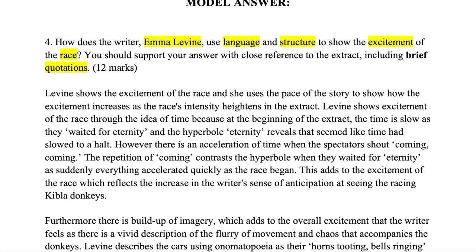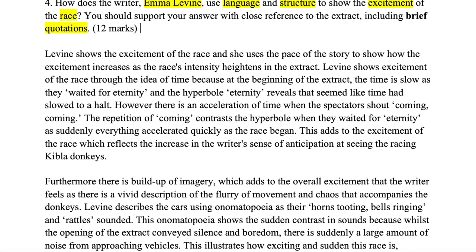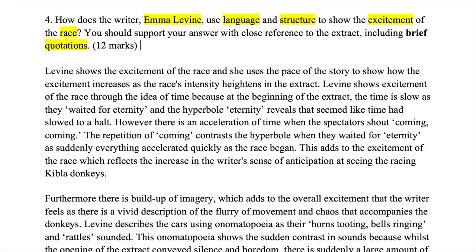This question is worth 12 marks. For a 12-marker, dive straight into the question — do not spend too much time on an introduction or conclusion. In fact, that is not necessary for a 12-marker; you reserve introductions and conclusions just for question number five.